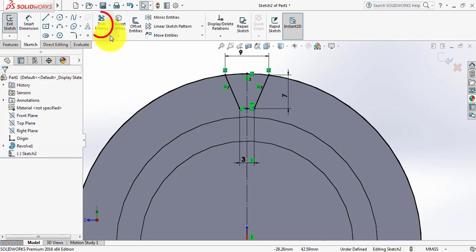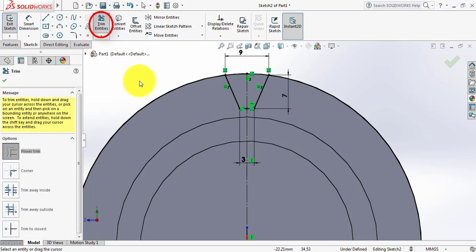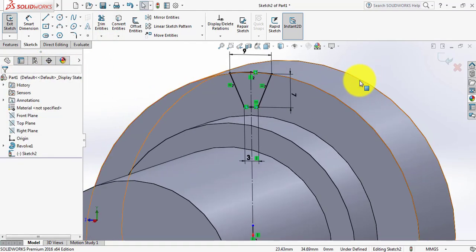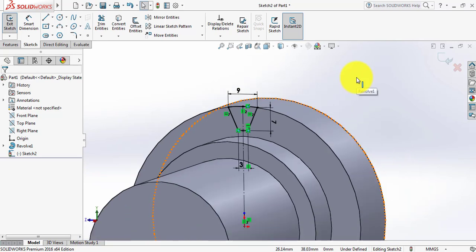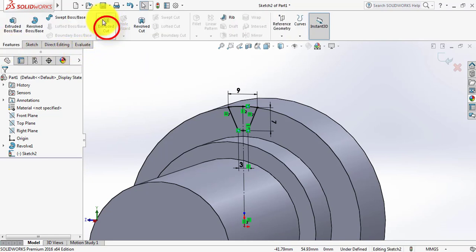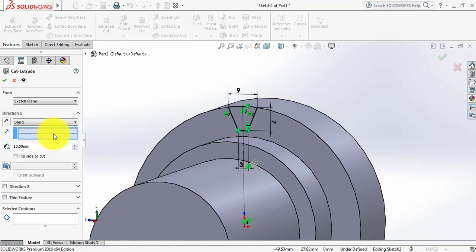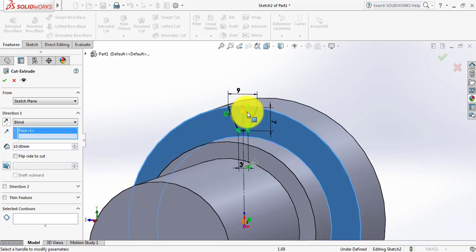Click here, go to Smart Dimension. Now select Trim Entities and trim the outer part of the circle, and trim the outer part of the circle. Now go to Features and select Extruded Cut. Select this one and trim the other part of the circle, then select this one.